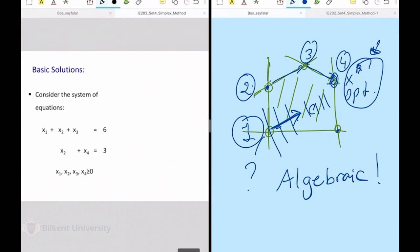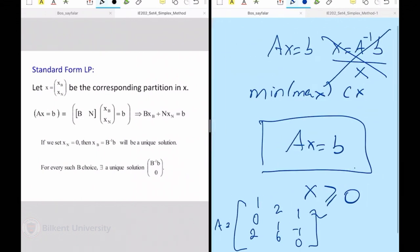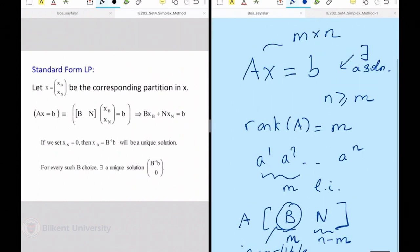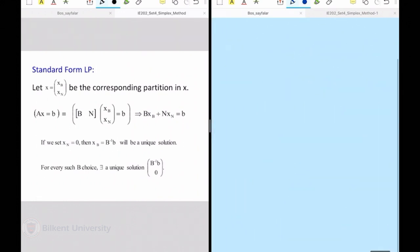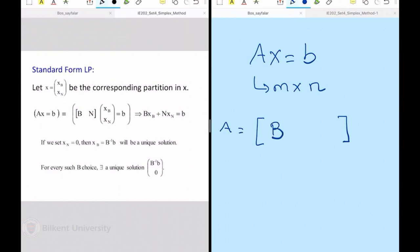That brought us to the notion of basic solutions. Now if I have a standard form LP and I know that it is full row rank — which is another of my requirements — I can always do my partition. If I have M rows and N columns, it means I can partition A into M linearly independent columns and the remaining N minus M columns.